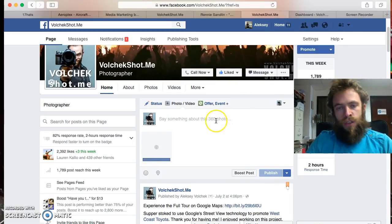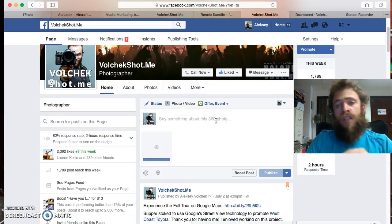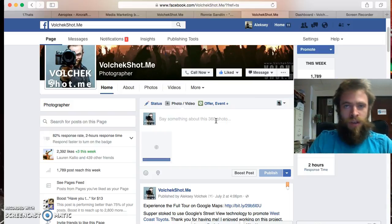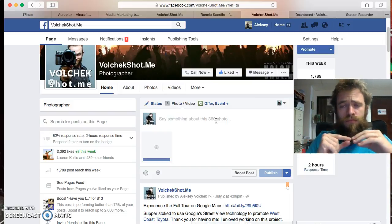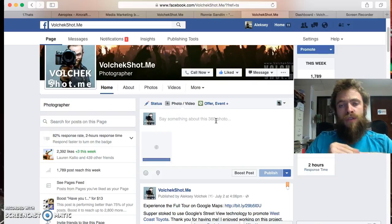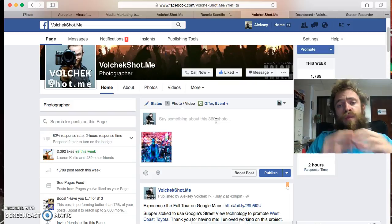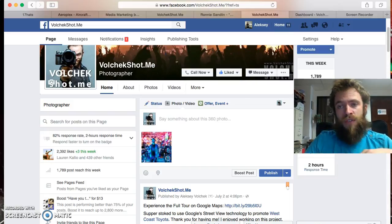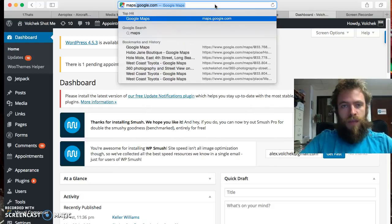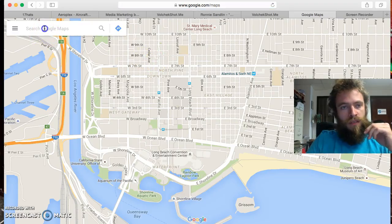A good idea is to have a call to action so people are going to engage with it. Since I created a virtual tour on Google Maps, it's a good idea to have a call to action for people to go on to your Google Maps listing. So let's go ahead and do that — go to maps.google.com and bring up your listing.